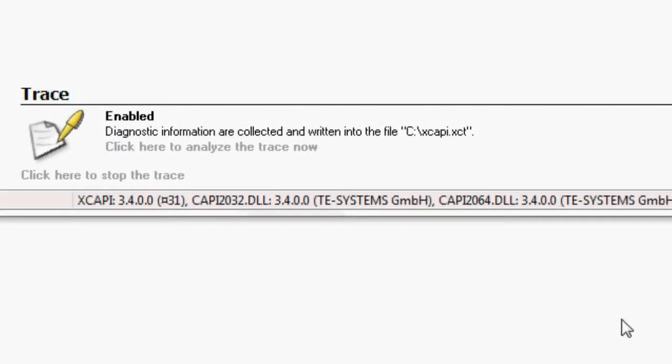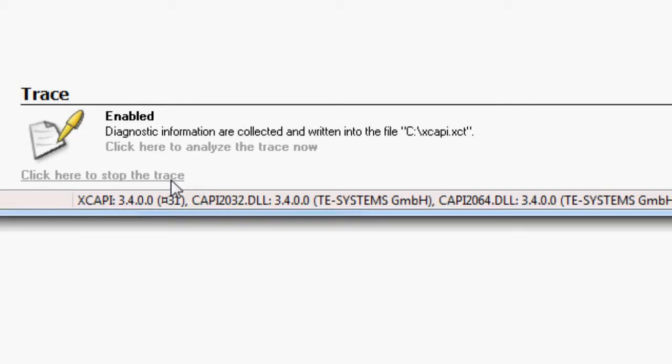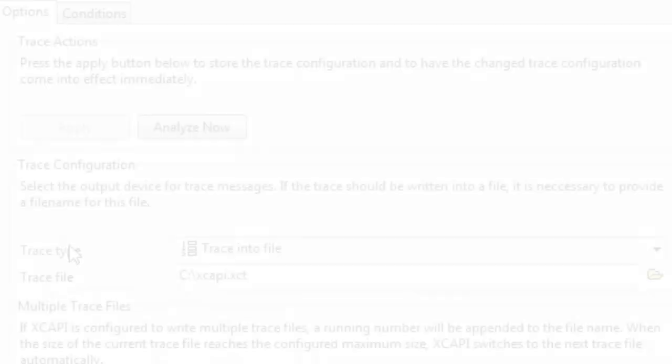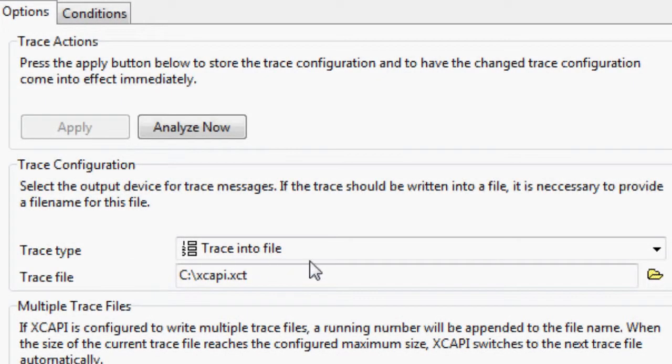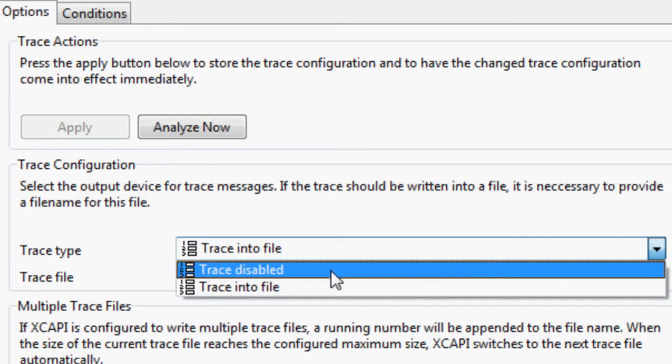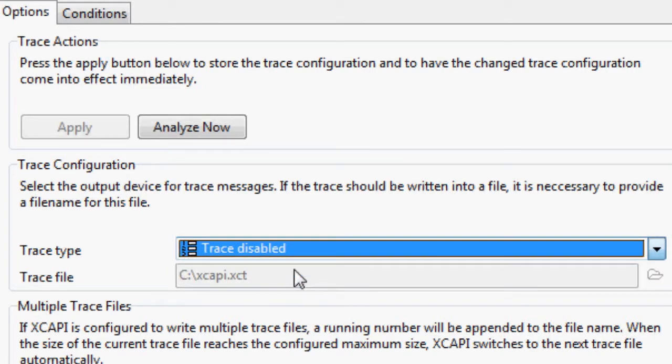You can stop the trace recording at any time. In the standard view, click on stop the trace. In the expert's view, change the selection from trace into file to trace disabled. A following click on apply disables the trace recording.